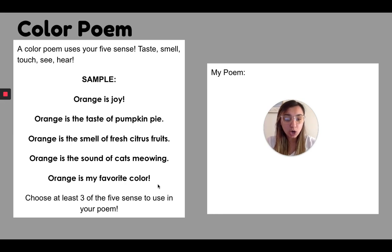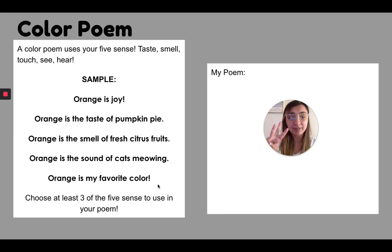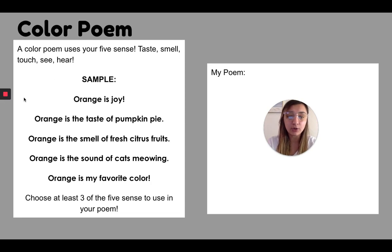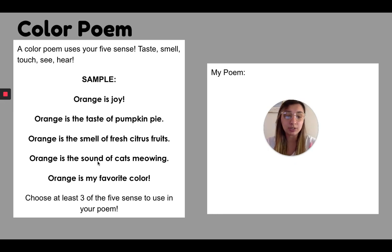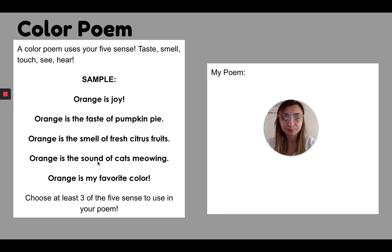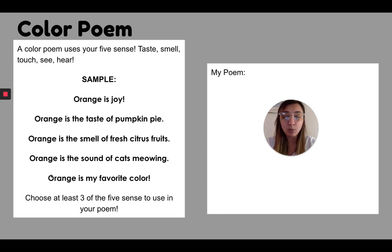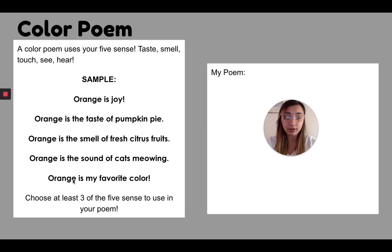So what I want you to do, you are going to choose at least three of the five senses. So I've written them out here for you. As you can see, I used taste, smell, and hear. I said sound, which is the same thing as here. So you can play with the words a little bit. And then I want your last line to say, whatever is my favorite color.